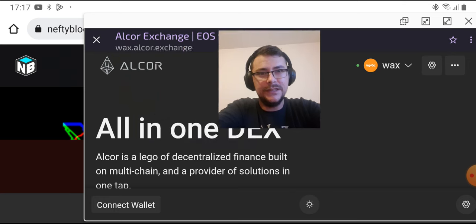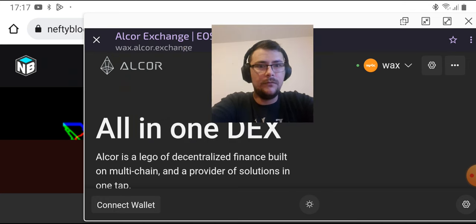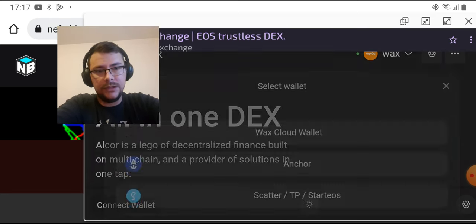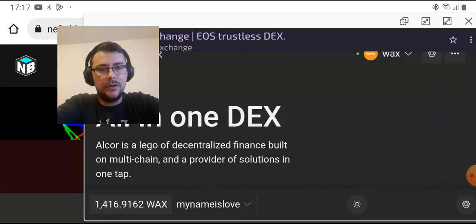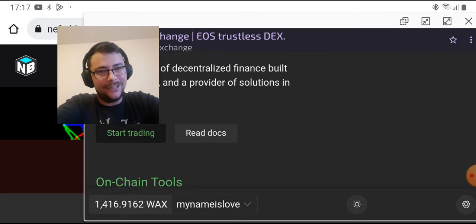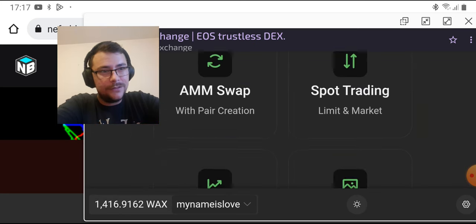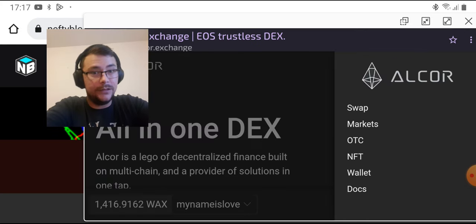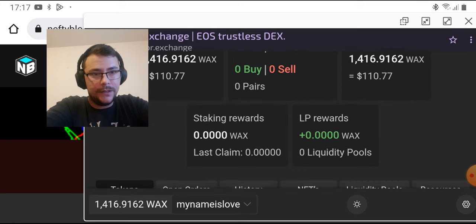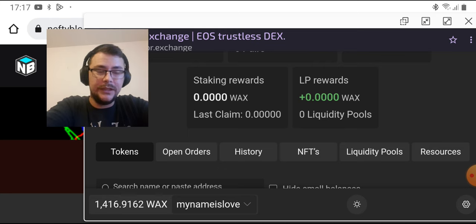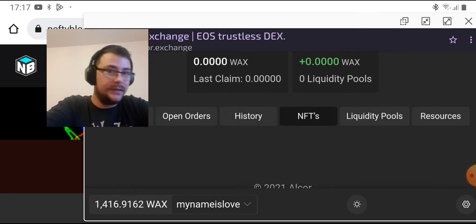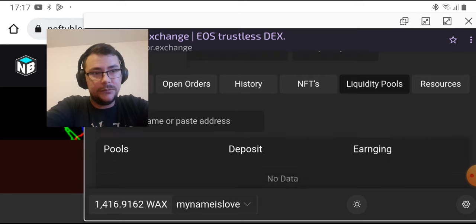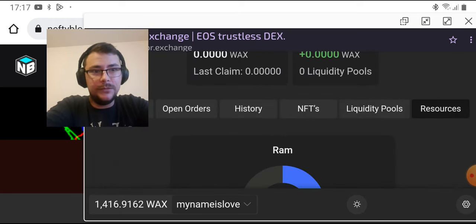Now we need to connect our wallet here. We have more options, one but this is what we use. Yes, we have 1416 WAX, this is my wallet. So you go in the right here at Wallet, and then down here you can see Tokens, Open Orders, History, NFTs.